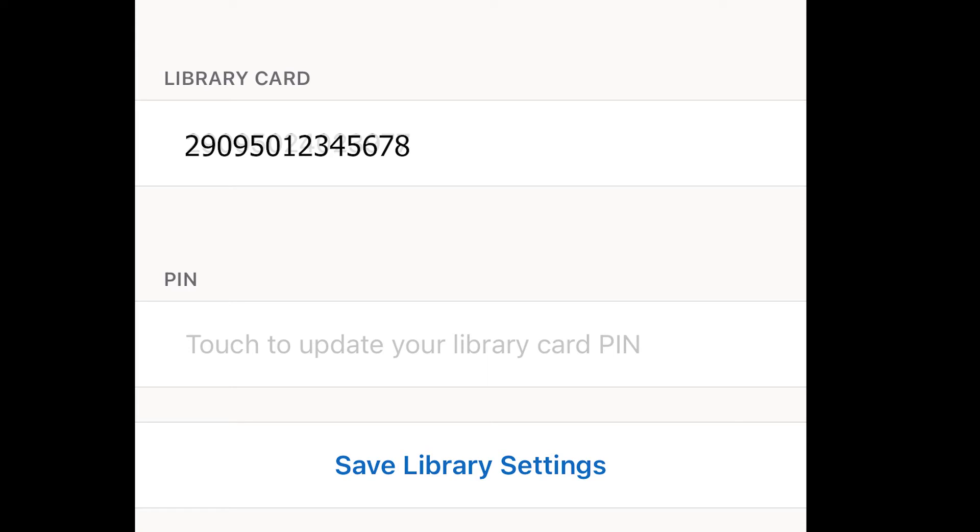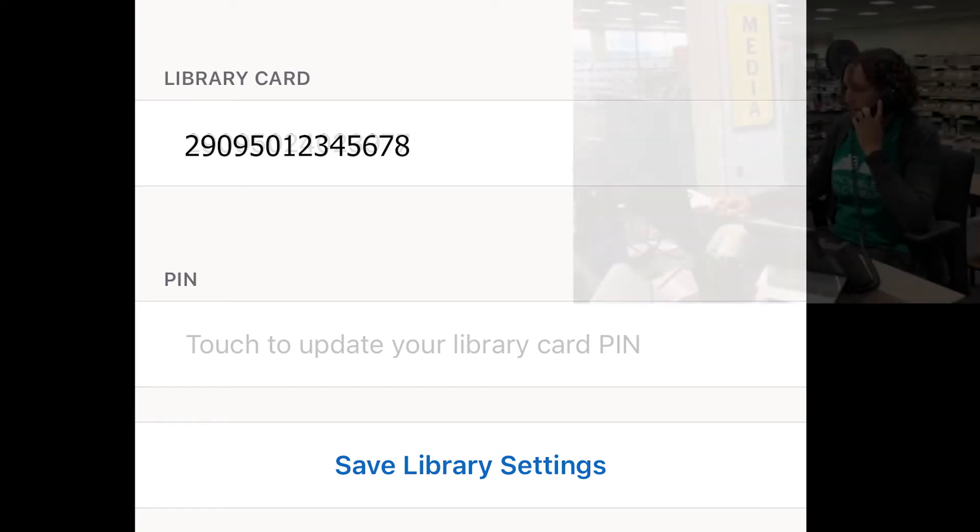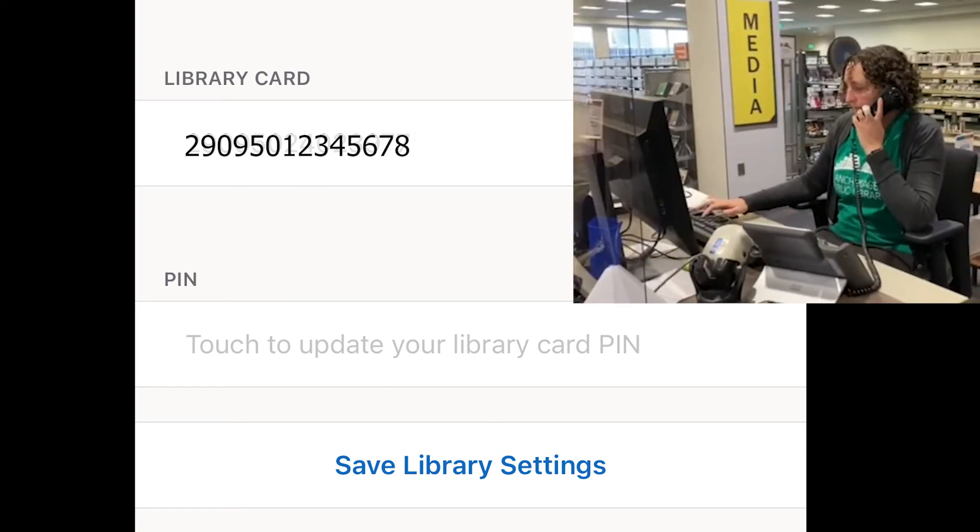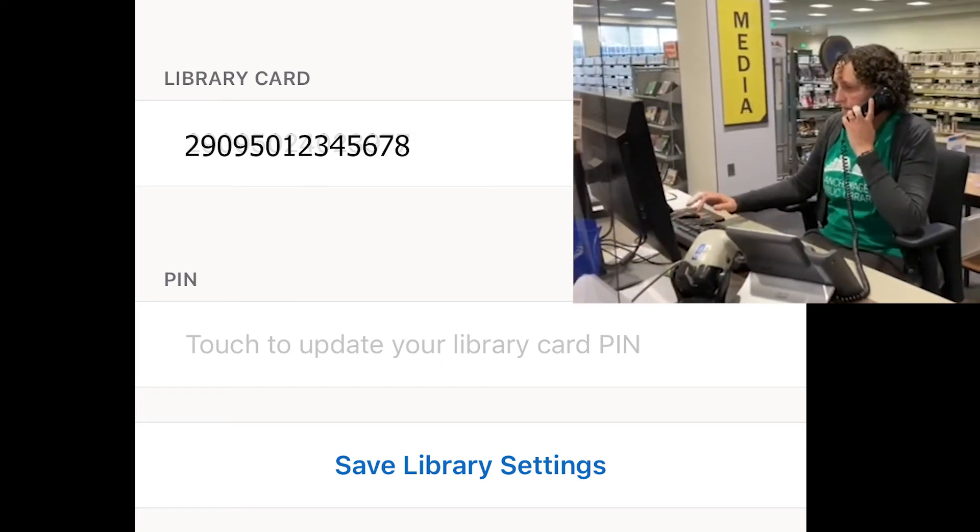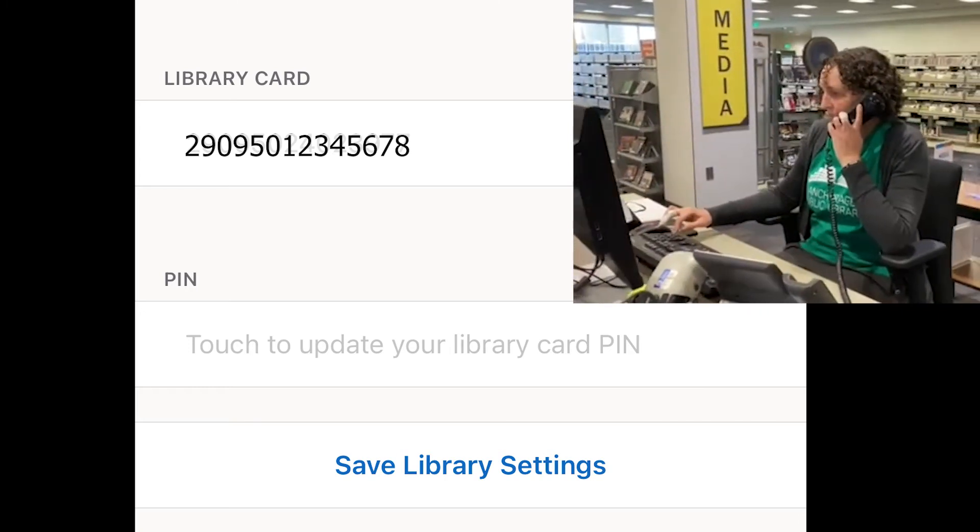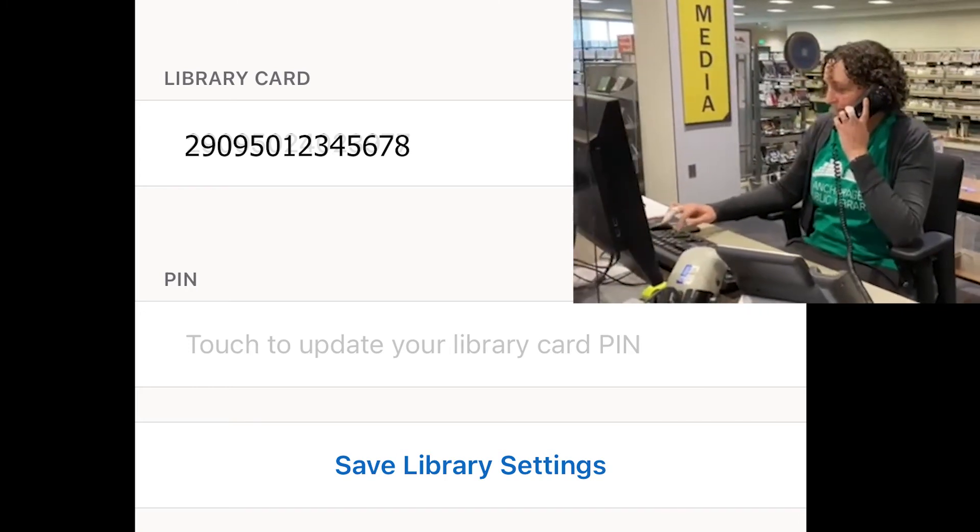Just like with your password, the PIN for your library card is not shown even though it has been entered. Since the PIN is part of your library card account, staff can look this up for you if you've forgotten your PIN and can change it in your library account if you want a new PIN.